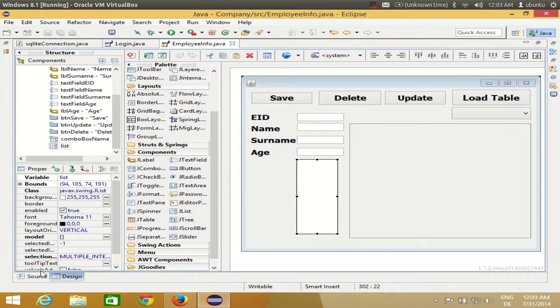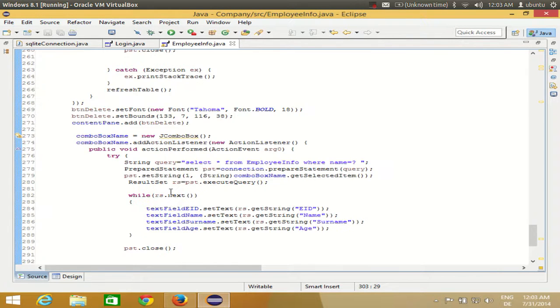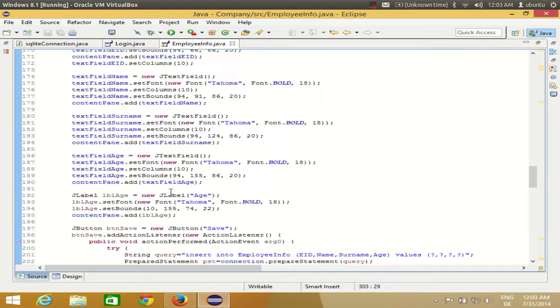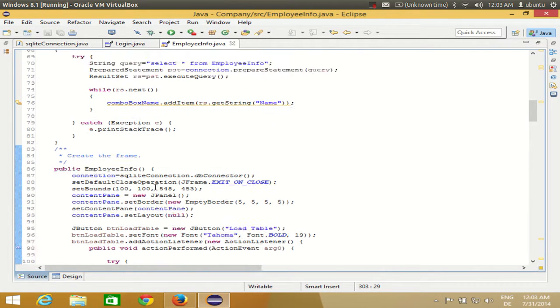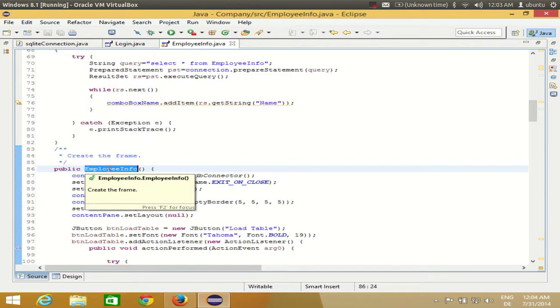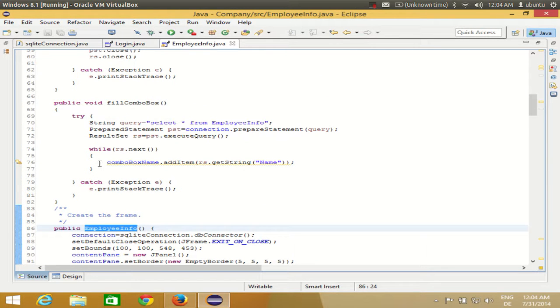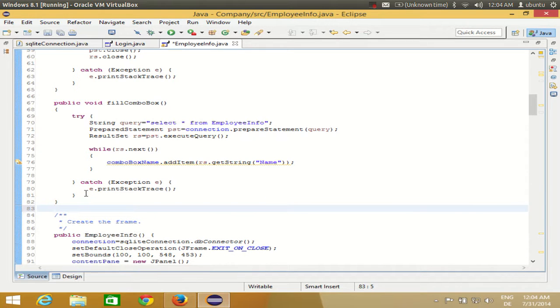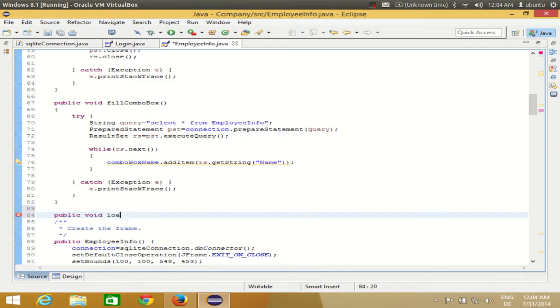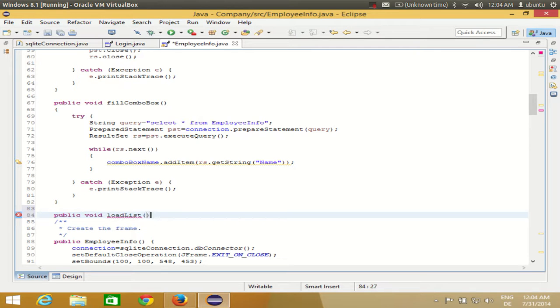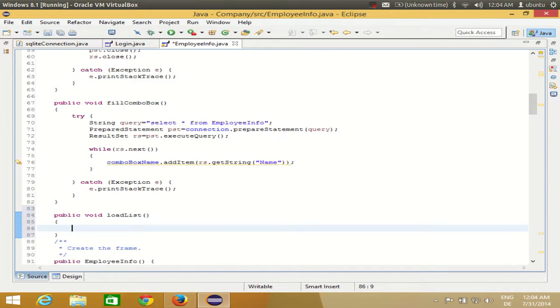What I'm going to do is go to my source and go to the top above my constructor. As you know, the constructor has the same name as your class, so this and this should match. I will go just above my constructor and make a public method. I'll write public void loadList, and it will take no arguments.